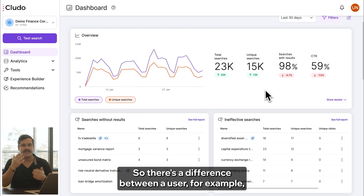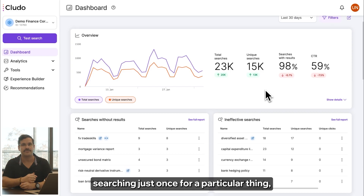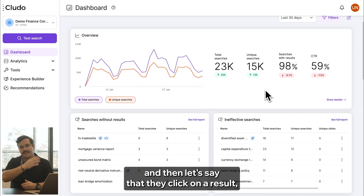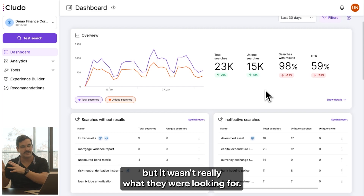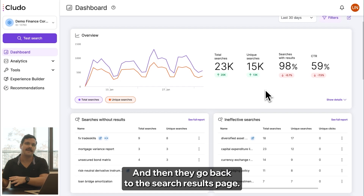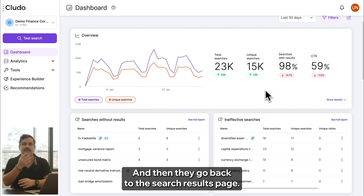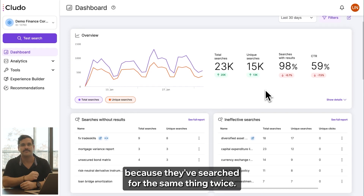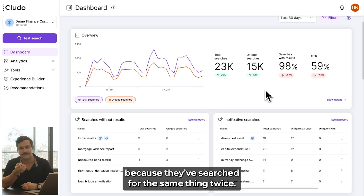So there's a difference between a user searching just once for a particular thing, and then clicking on a result that wasn't really what they were looking for and going back to the search result page. That's basically two total searches but one unique search, because they've searched for the same thing twice.